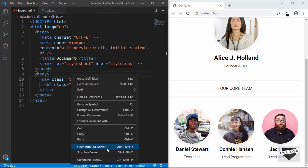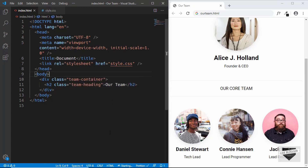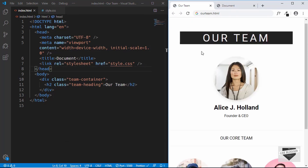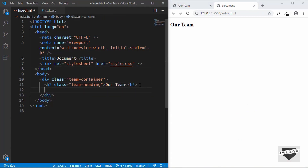I have the Live Server extension installed so I'll just click on 'Open with Live Server'. Here we can see our heading. Now the first thing we'll do is create a division specifically for the CEO, because this is a separate section.